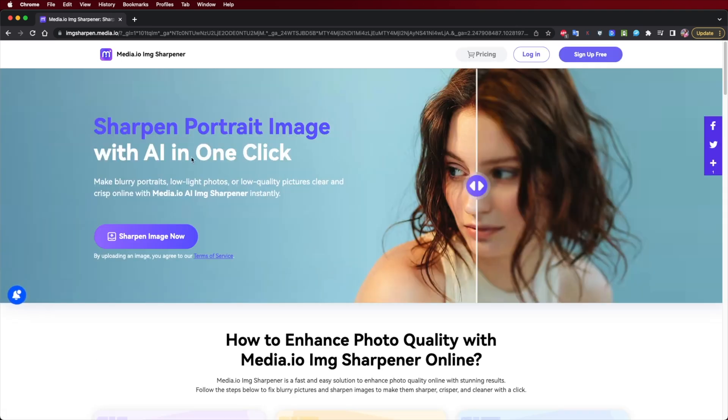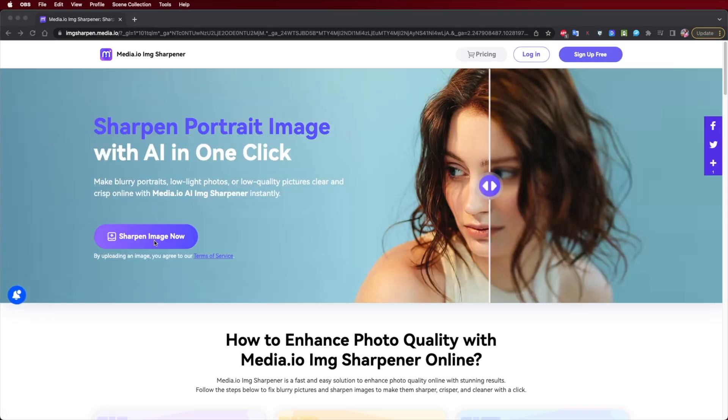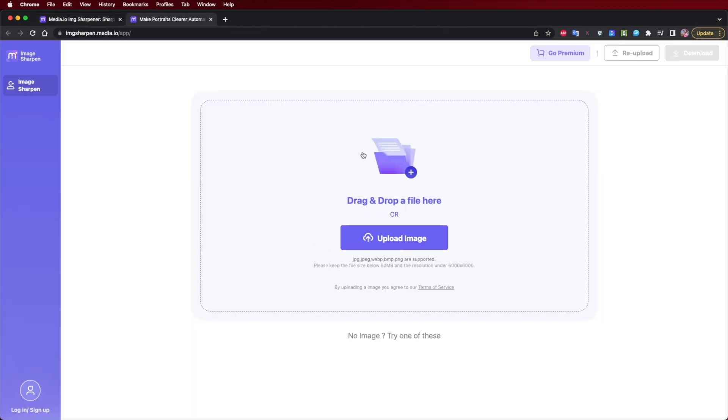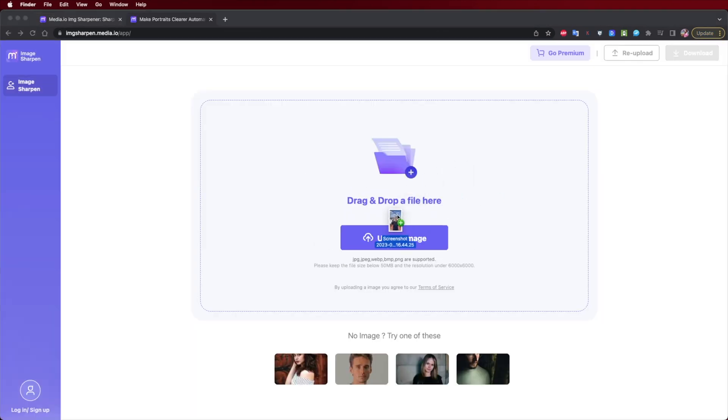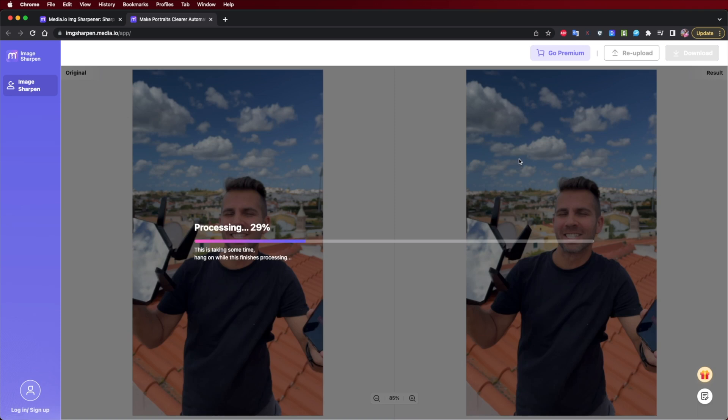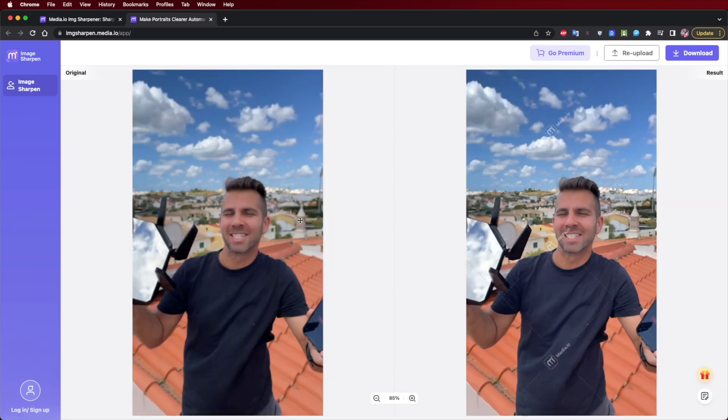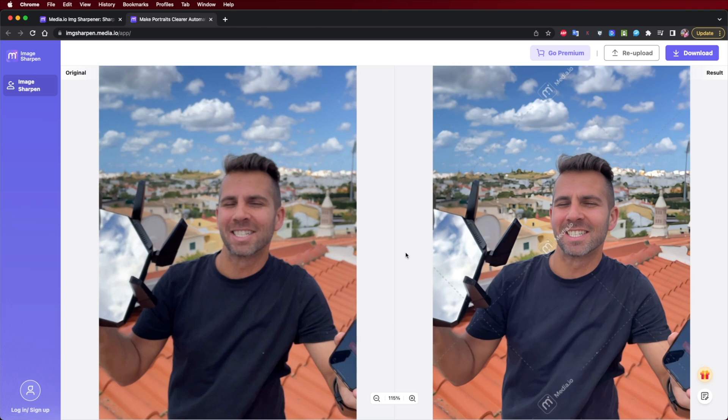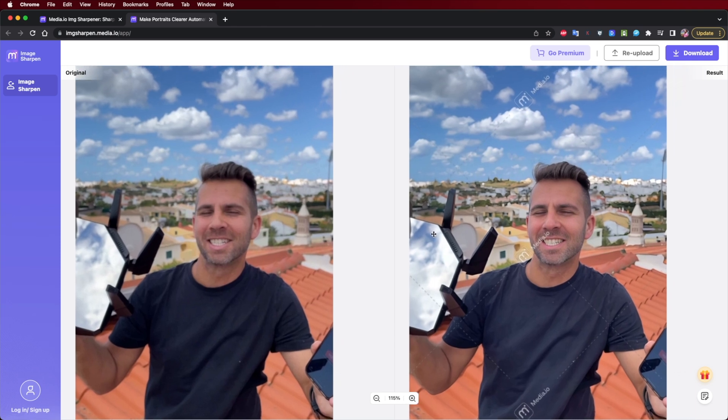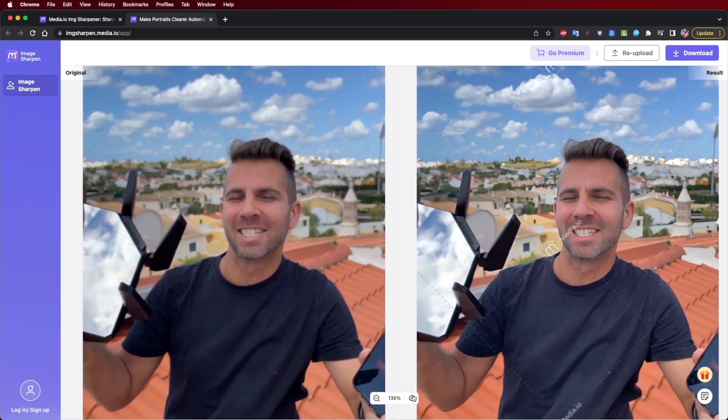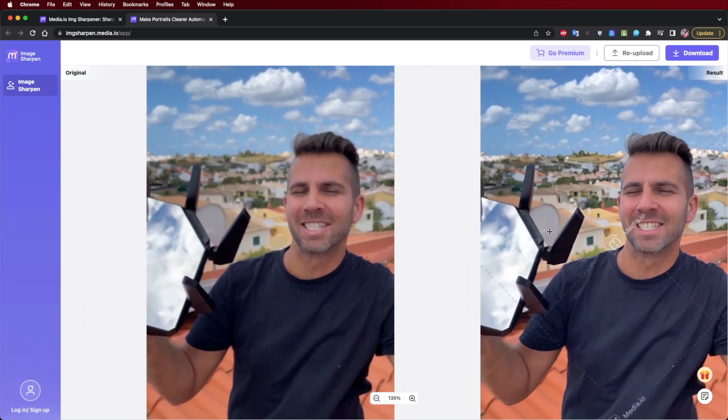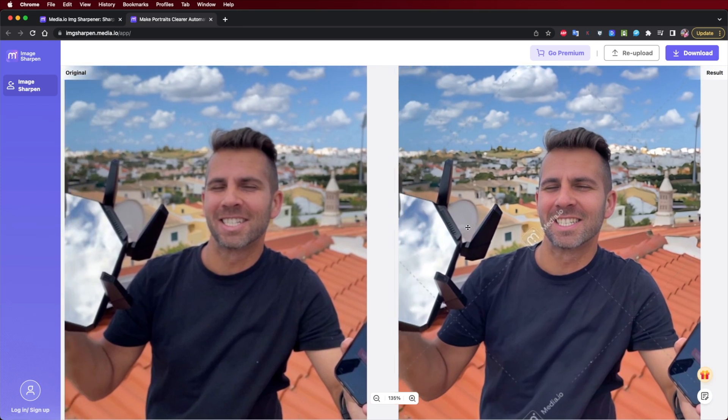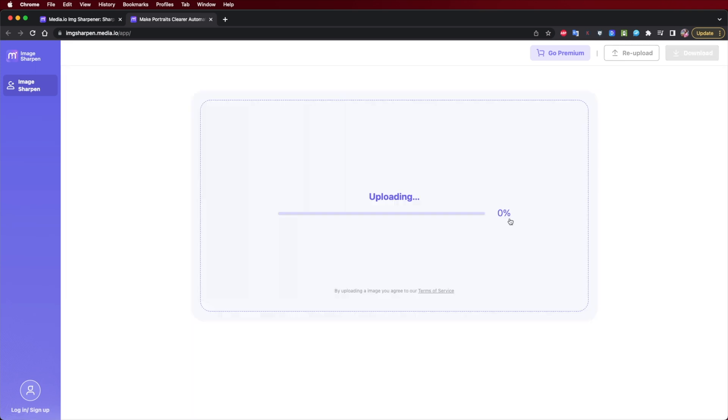Once we have selected the tool, we just need to import the image from our computer and the software will do everything by itself with the help of AI technology in a matter of seconds. We can compare the results before even downloading or upgrading our account to a premium account, and as you can see by some examples, we can see a huge difference in the results.